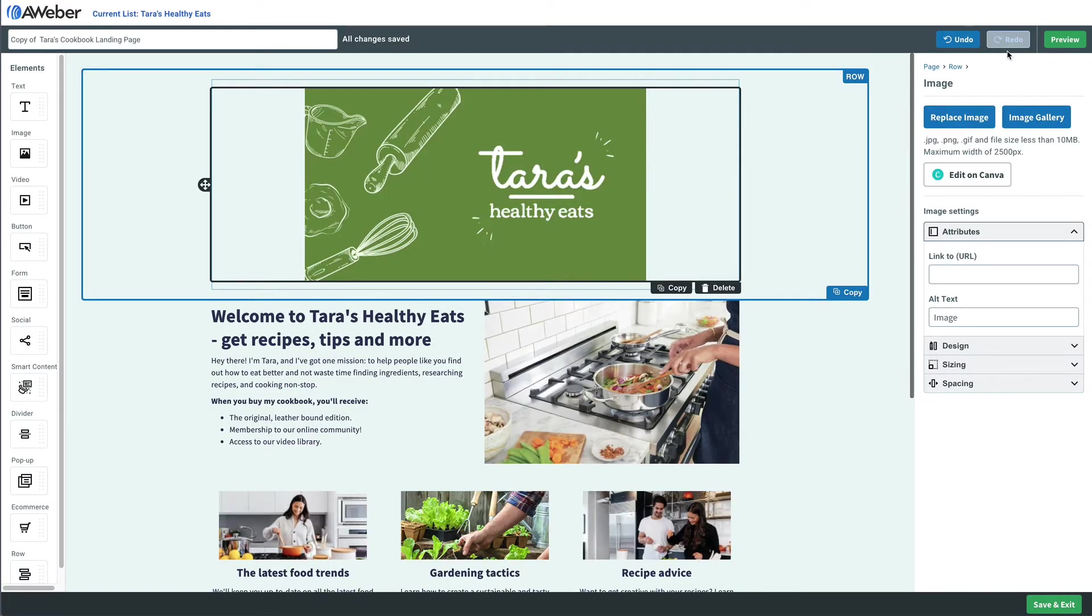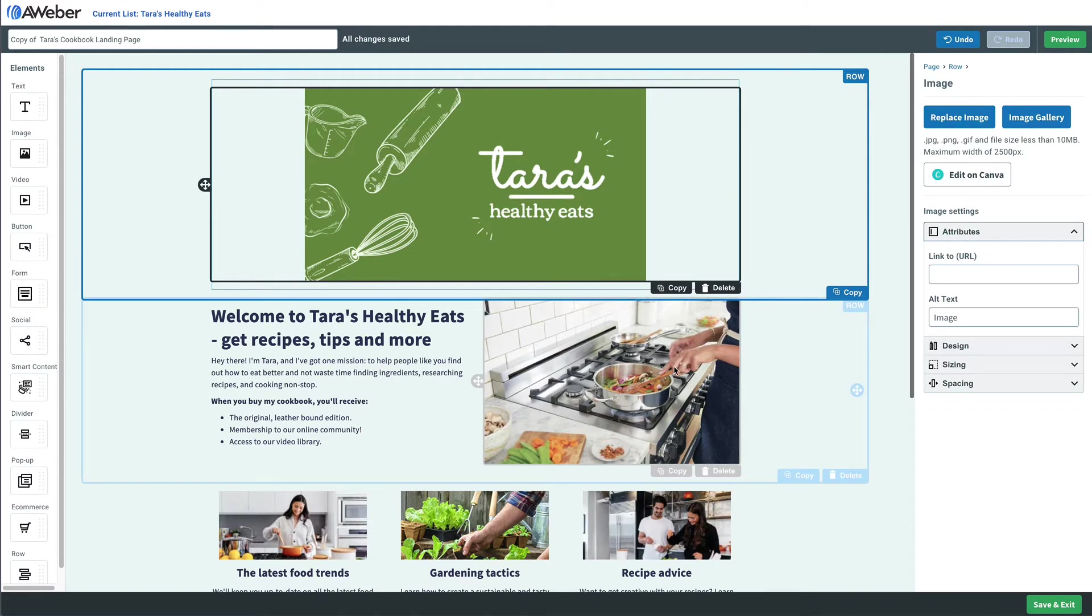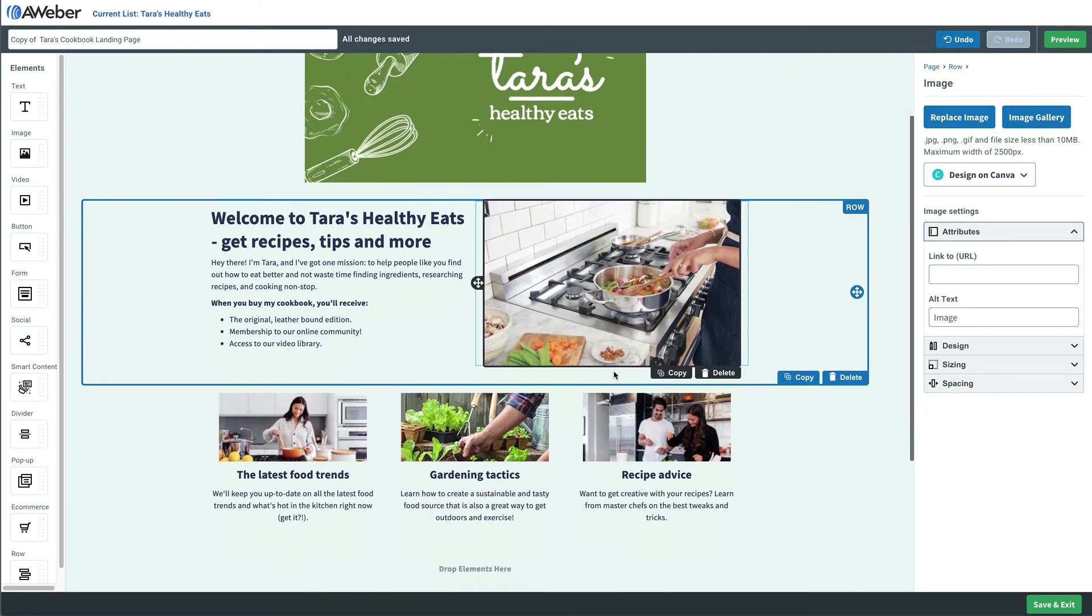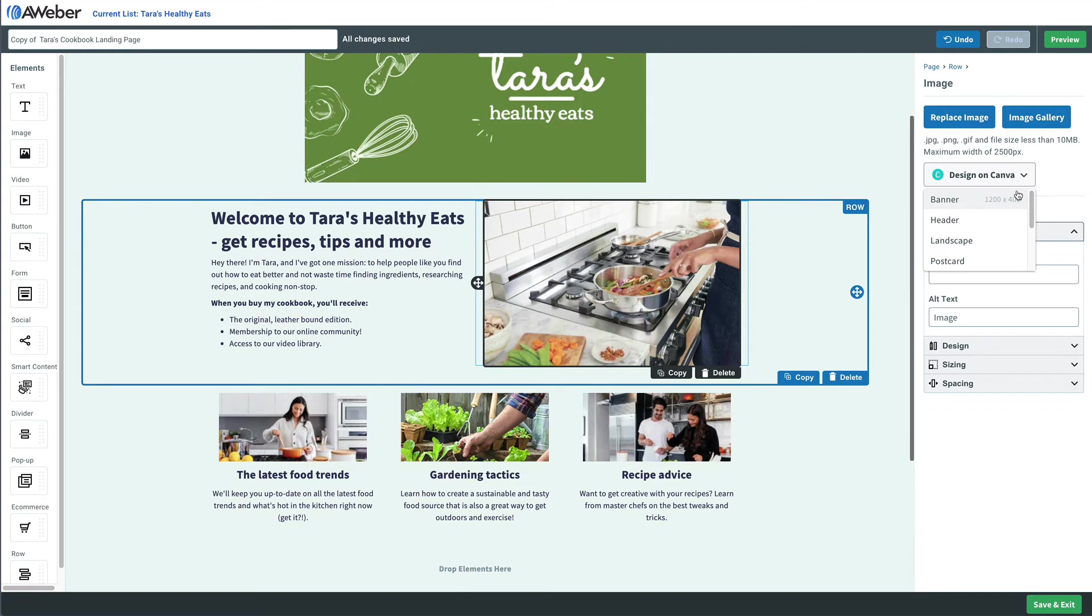Now we can even use Canva to edit any existing imagery that comes on any of our templates. So we just click on the image again, you'll see that dropdown menu on the right for Design on Canva. This time we'll choose a square image.